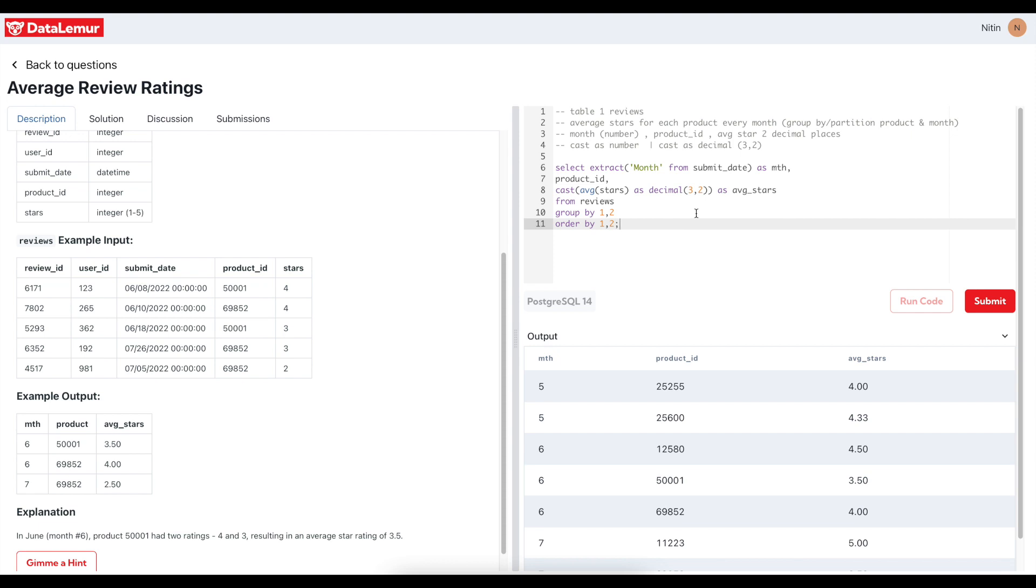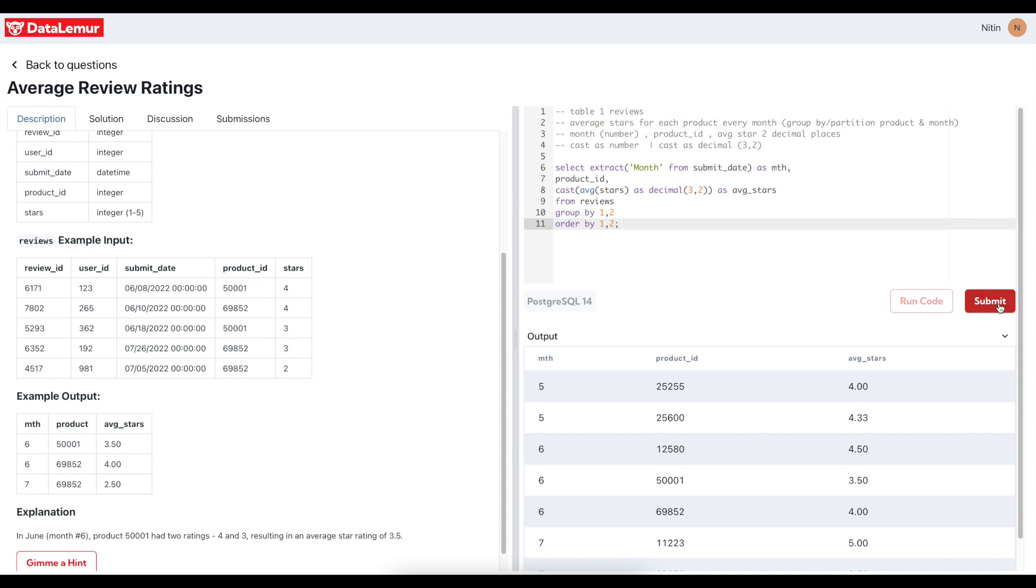And this was coming out as a very big decimal number when we did not cast it, so we casted it as three comma two. DECIMAL three comma two means there will be two digits after the decimal point and there will be one, so in total there will be three digits: one digit before decimal and two digits after decimal. That's why three comma two. And we use three comma two because we know rating will be always one to five, so it won't go to ten or higher number. Else I would have gone for four comma two. We did a GROUP BY. As I said, each product every month, whenever you hear this thing, GROUP BY should come into your mind. And month should be number. I think I'm good.